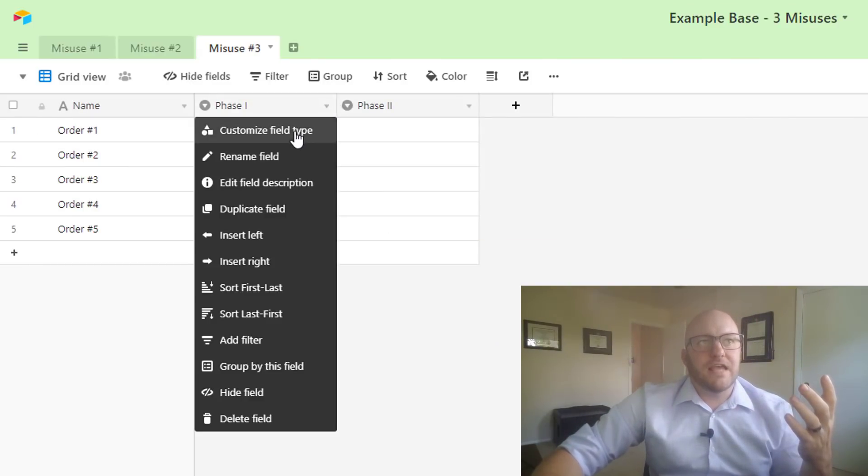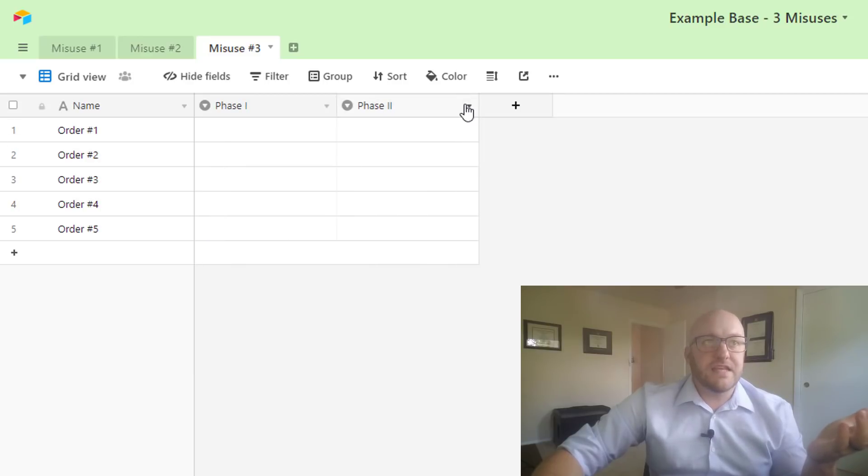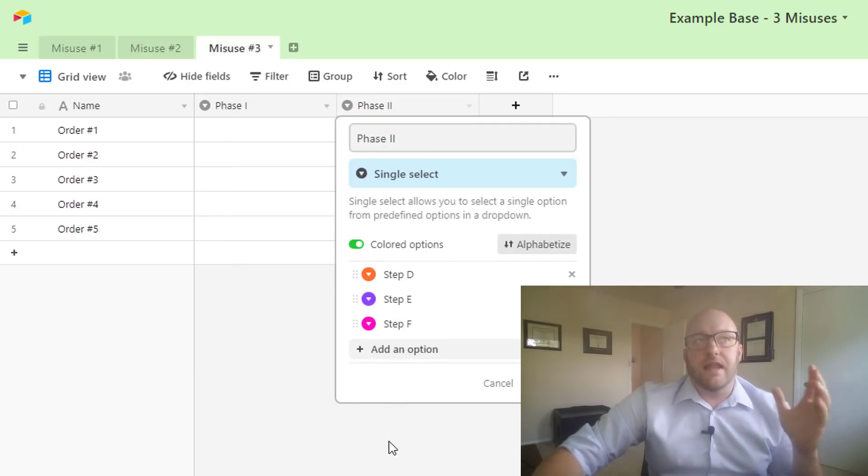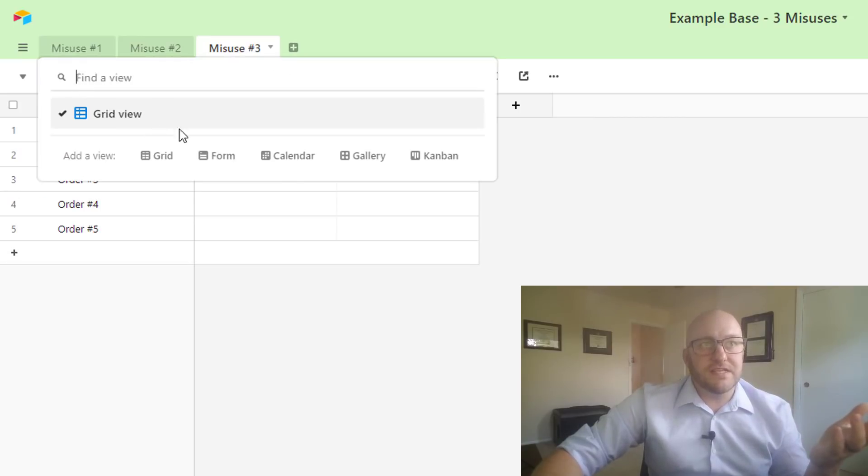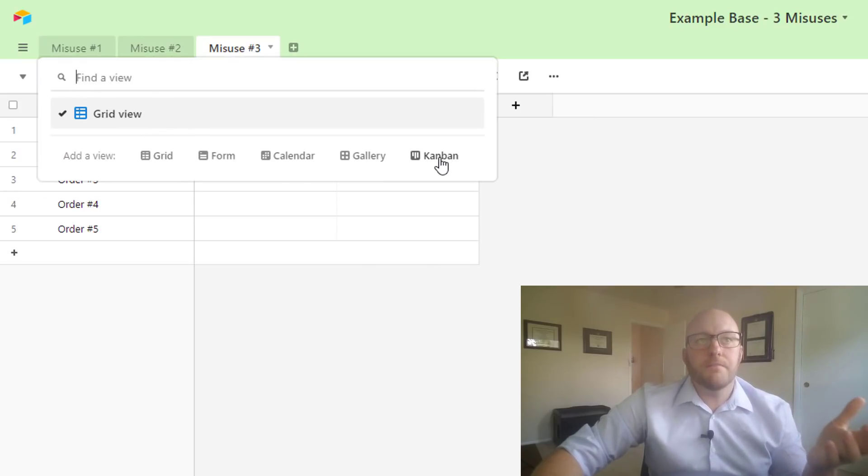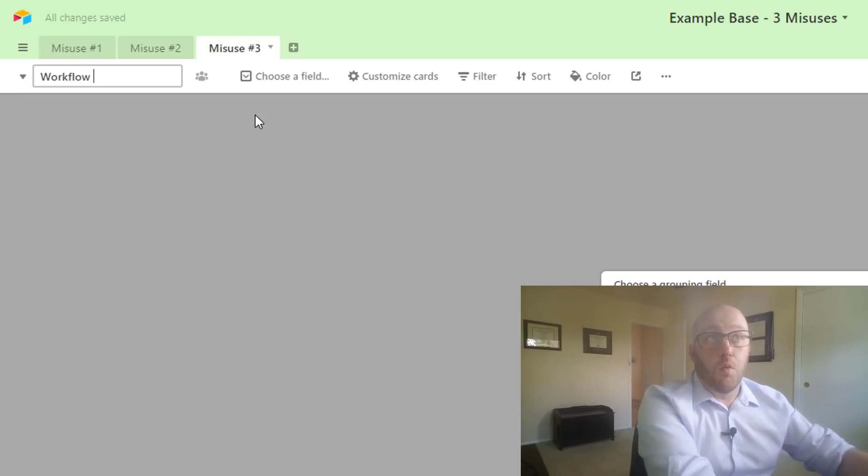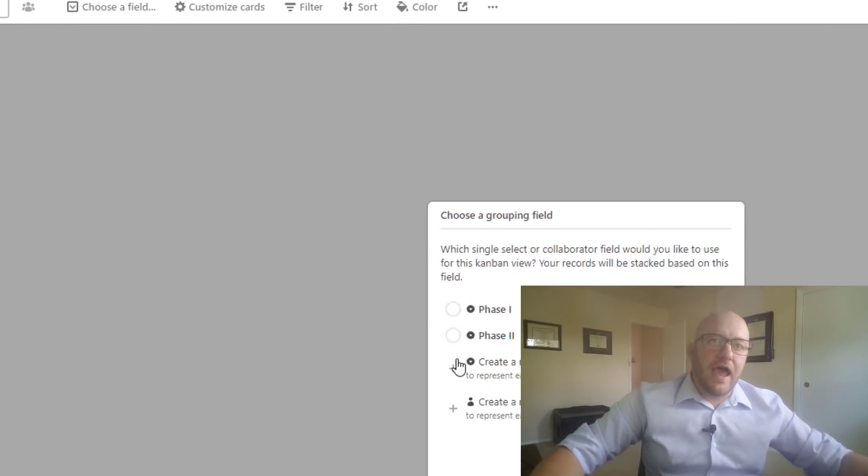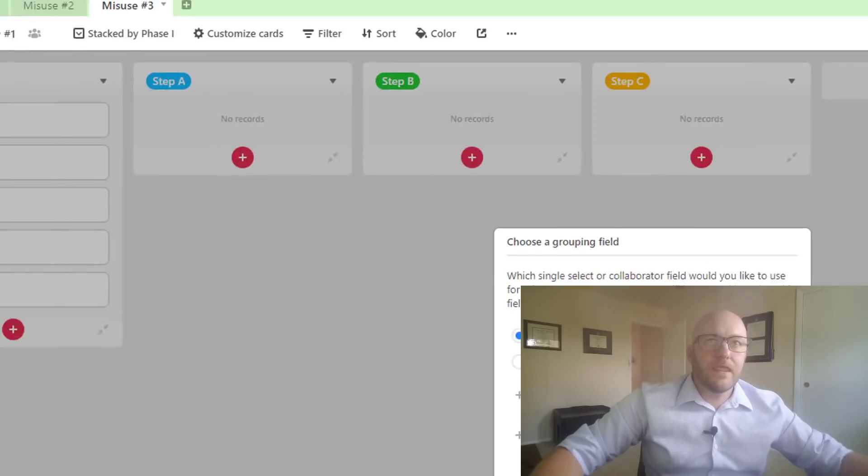So let's jump on in. If you have this, you could have steps A, B, C in one phase and then you could have steps D, E, F in a second phase. Now here's the way to do this: build Kanban views for yourself. So this is going to be workflow number one, and you're going to look at phase one.